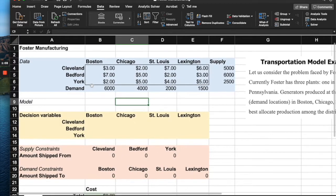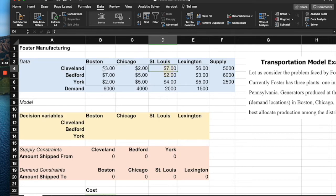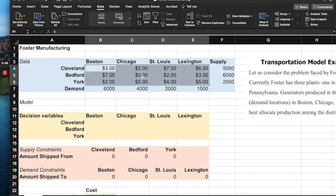The first table, shown in blue, gives the cost of shipping from each supply point to each demand location. For example, supply point one is Cleveland, two is Bedford, three is York, and demand points one through four are Boston, Chicago, St. Louis, and Lexington. The $3 value is C11 — the cost of shipping from Cleveland to Boston. Similarly, C12, C13, C14, and so on up to C34 represent all the unit shipping costs.